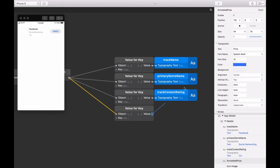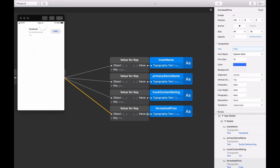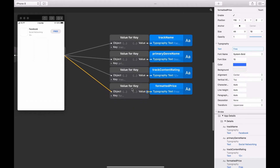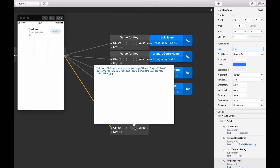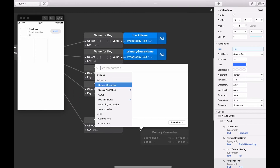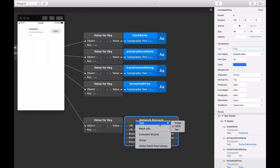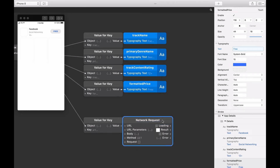Once this is completed, you'll see the viewer updates display details of our first application. Now let's update the blank icon layer with an application icon. Select the last Value for Key we created and option-drag to duplicate. Then enter 'artwork URL 100' into the key input. This Value for Key patch is going to return an image URL. To download images in Origami, we need to change the type of the Network Request Patch. Add a new Network Request Patch, right-click on it, then select Type and select Image. You'll see the result output changed to a checkerboard image. Now connect the output of the Value for Key patch into its URL input.